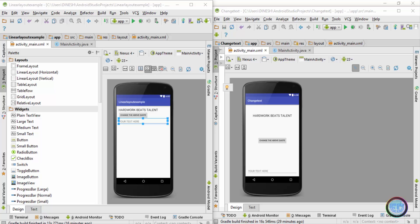Hey, what's up guys, welcome back — this is Dinesh here, and in this video I will show you the easiest way to add spacing between your components inside the linear layout. In the previous video we created the linear layout example tab, inside which we have three components — the text view, button, and edit text — placed one below the other. Comparing this app with the change text app, all the components are placed on the left side and there is no spacing between the individual components.